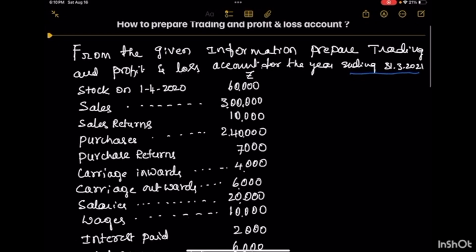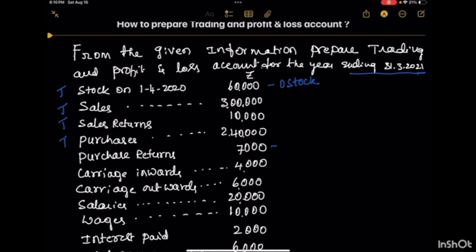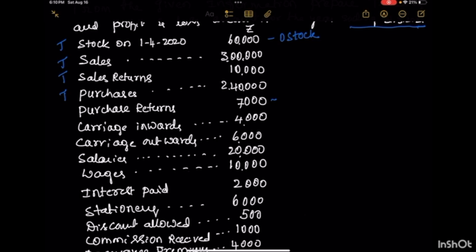Let's make a classification of the ledger balances. Stock dated 1st April 2020 — since we are preparing accounts for 2021, this is opening stock, and it comes on the debit side of the trading account. Sales go on the credit side of the trading account. Sales returns are subtracted from sales. Purchases go in the trading account, with purchase returns subtracted from purchases. Carriage inwards goes in the trading account; carriage outwards goes in the profit & loss account.